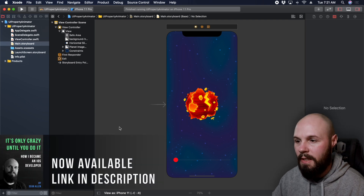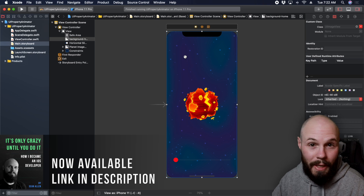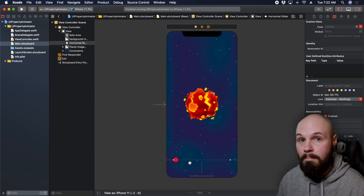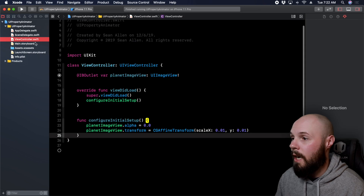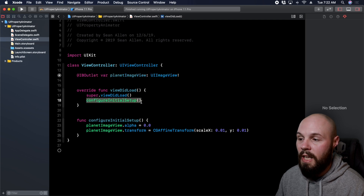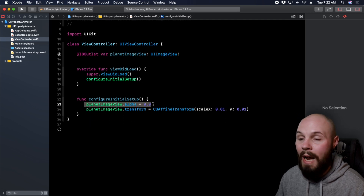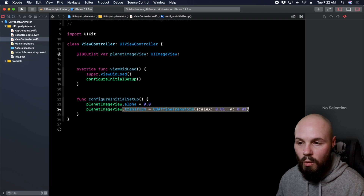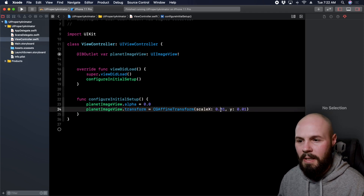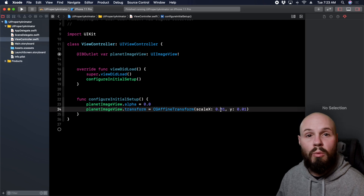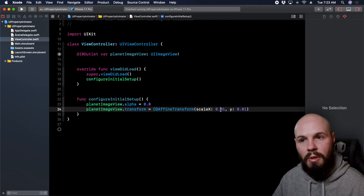Let's dive in and I'll show you how these work. As always, a quick rundown of what I'm starting with. The starry background is just a UIImageView background, the planet is another UIImageView constrained to dead center of the screen, and there's a slider constrained to the bottom. In the view controller, I have an outlet for my planet image view and a function called configure initial setup, which sets the planet image view alpha to zero and starts the scale at 0.01.